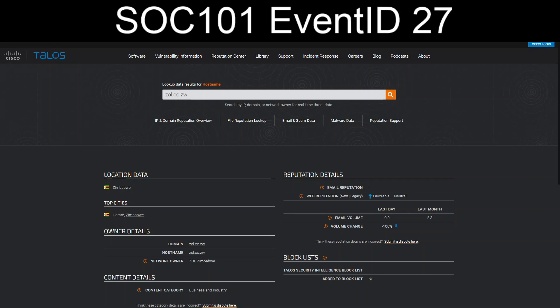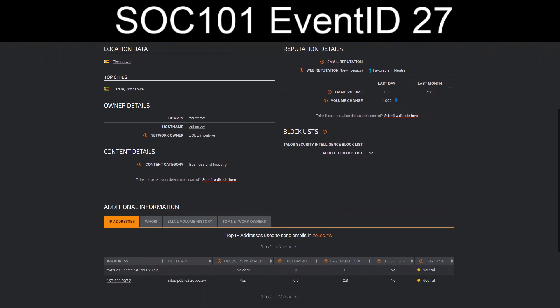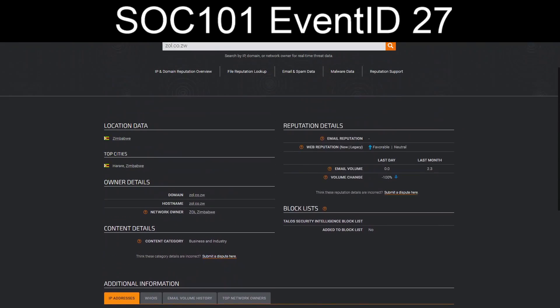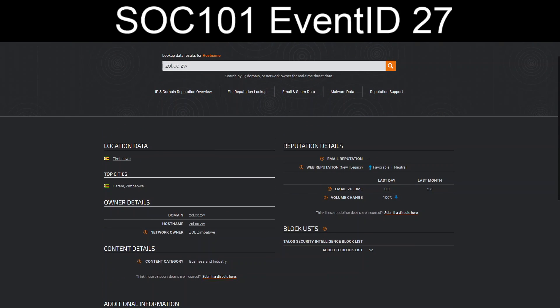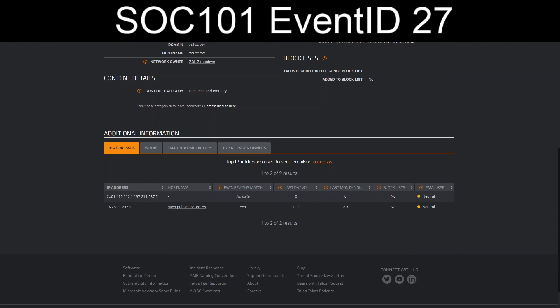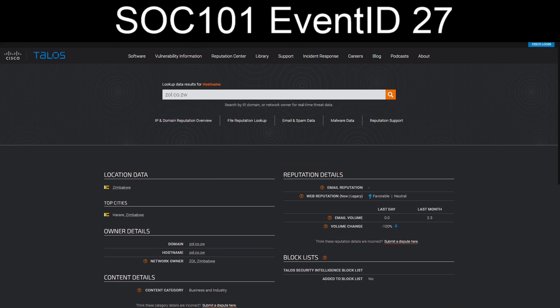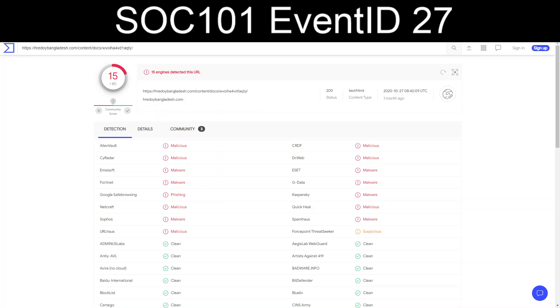Hmm, Zimbabwe. No email rep, but favorable web rep. Regardless, I can't imagine that we're getting anything UPS-related from Zimbabwe. Okay, how about the link itself? Well, VirusTotal picks it up as malware slash phishing, so it's malicious.